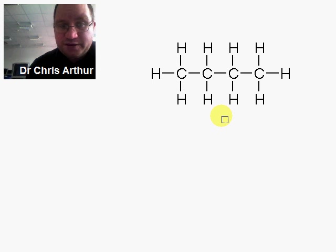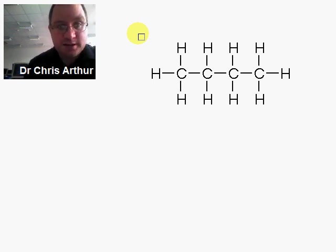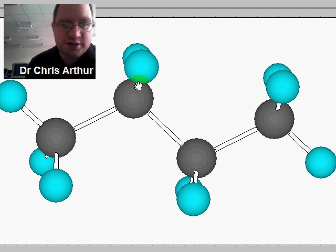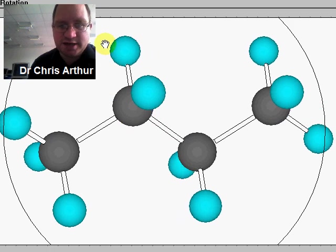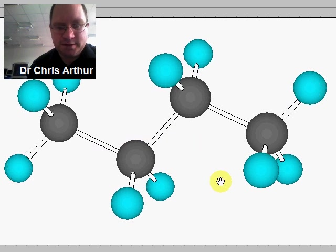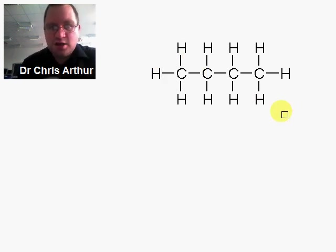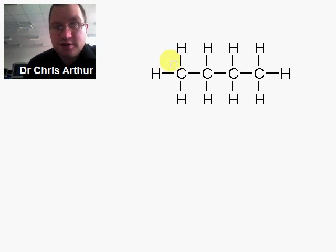A more fundamental problem is that molecules have three-dimensional shape. If we look at the three-dimensional shape of butane — with grey carbons and blue hydrogens — we can see that the molecule has a three-dimensional shape to it. This representation doesn't convey that information; it looks as though it's perfectly flat, with every hydrogen 90 degrees apart.